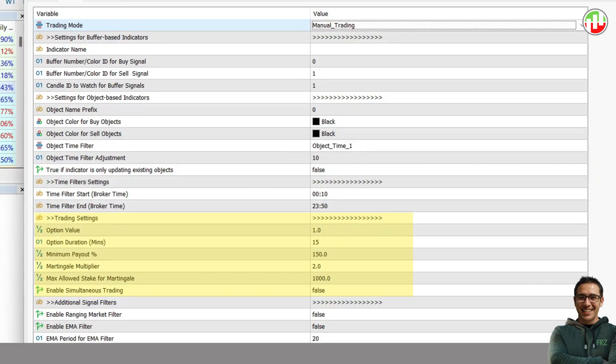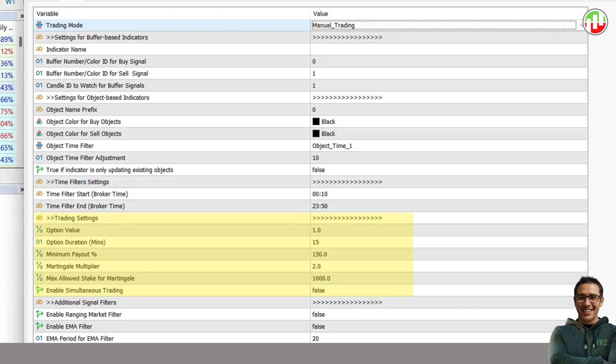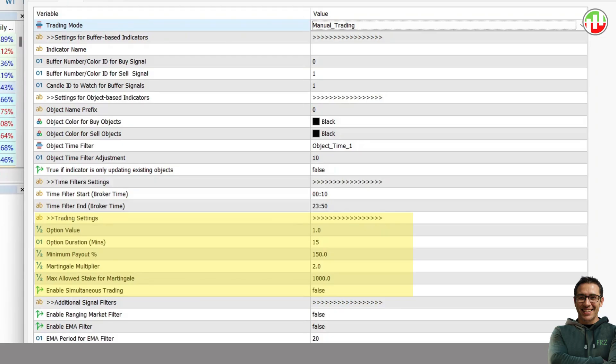In the next setting, you may set a maximum option value to limit the risk on the martingale function. Also, on the next option, you may enable or disable simultaneous trading. If this is enabled, the EA can enter trades even when there are existing options that are not yet expired.